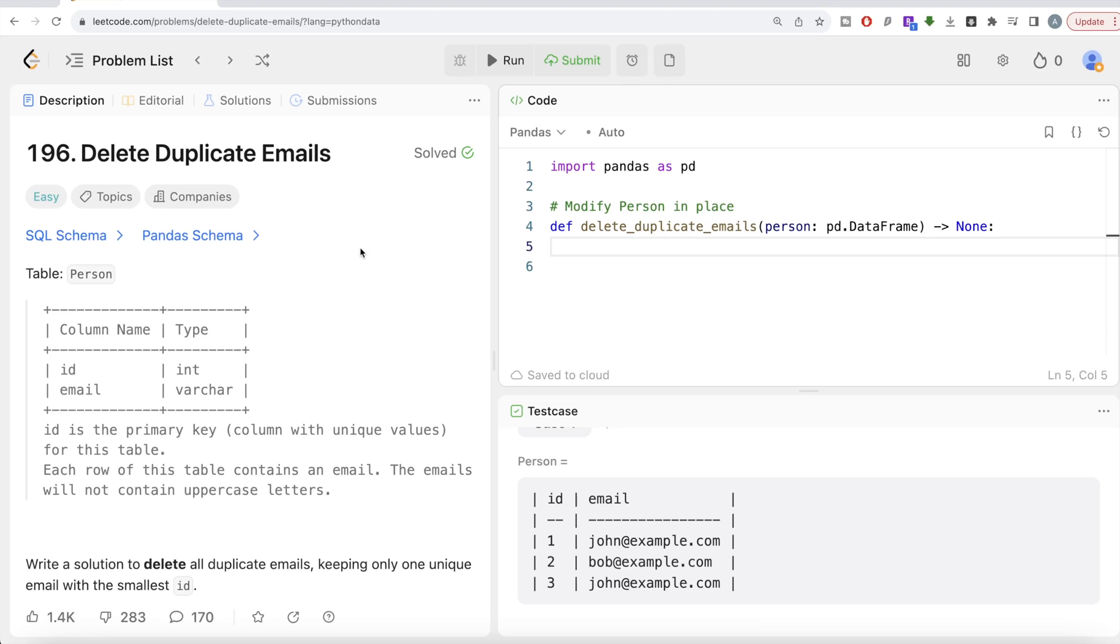Hey guys, welcome back to our channel. This channel, Every Data Science, is all about learning different concepts of data science by practicing lots of questions. In this video, I'm going to solve this question on LeetCode regarding delete duplicate emails using pandas library of Python and walk you through how we can develop solutions to such problems.